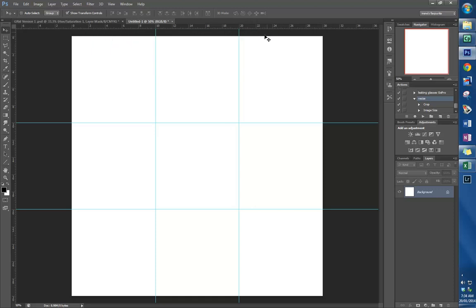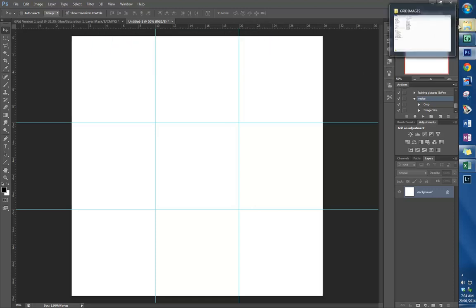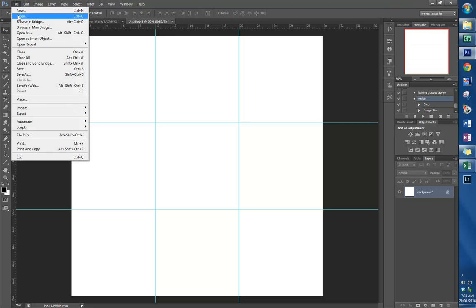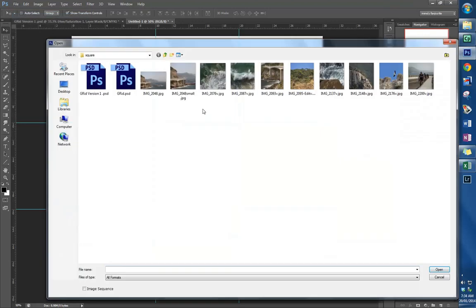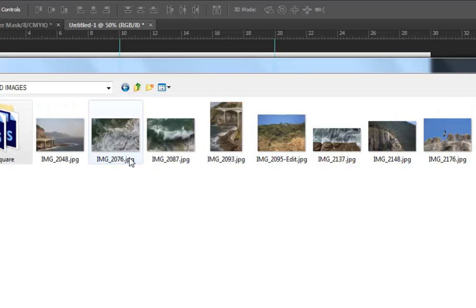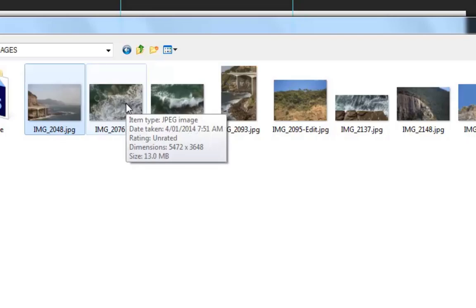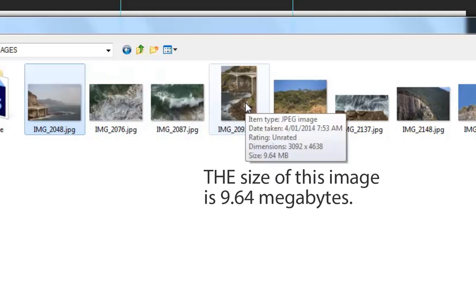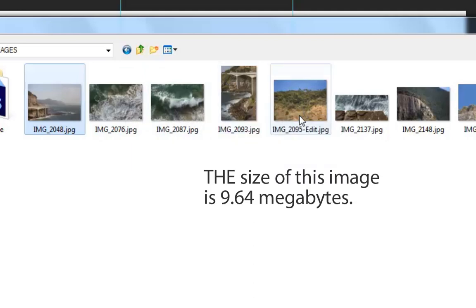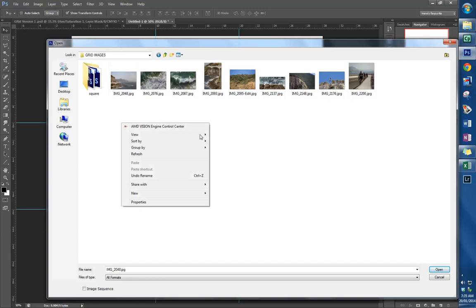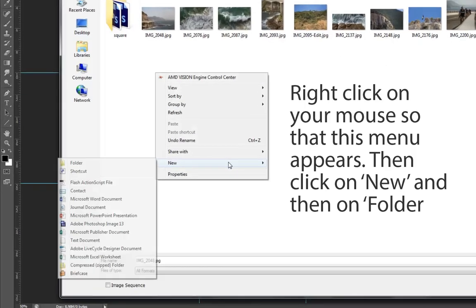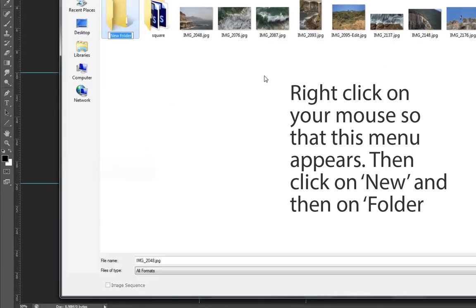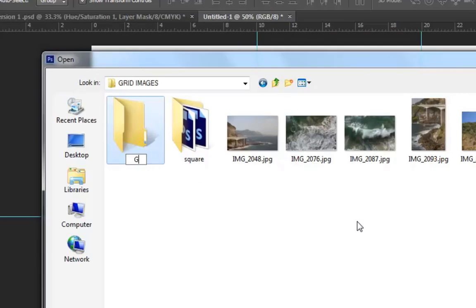What we now want to do is import our file. Go File, Open. The images that I would like to put into this are very large—this one 13, this one nine, and so on. They're too big to import into that file, so I'm going to create a new folder that I'm going to call Grid Size.